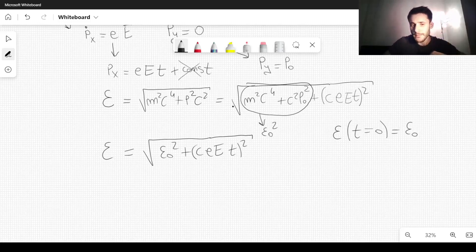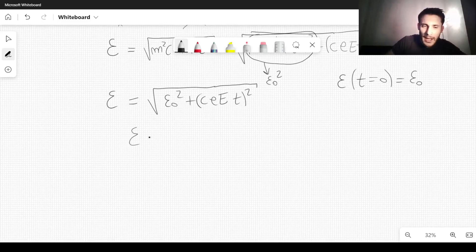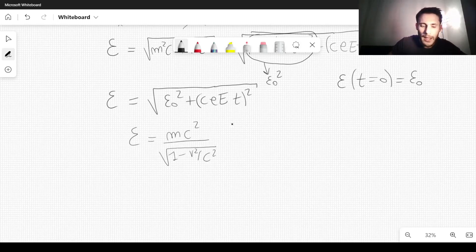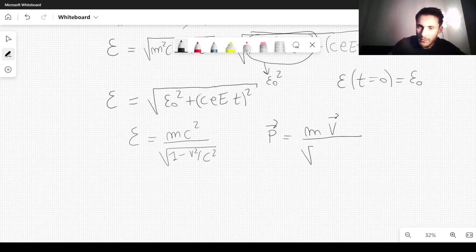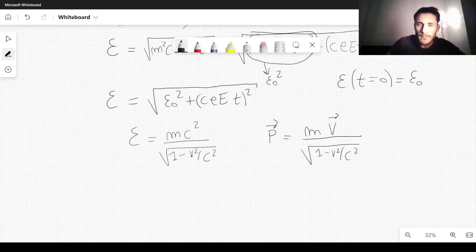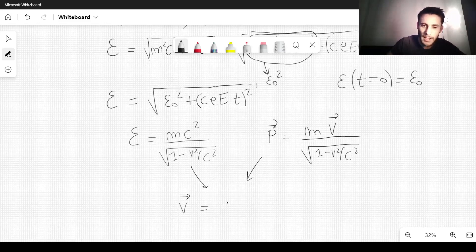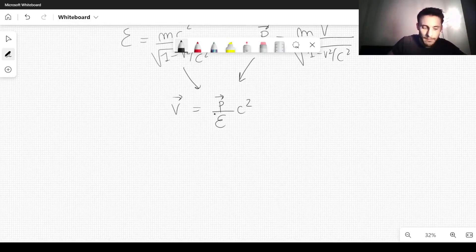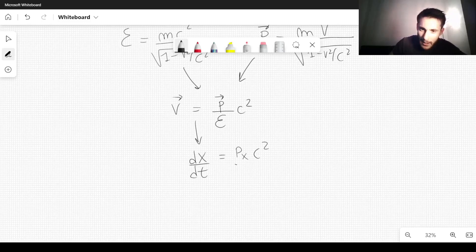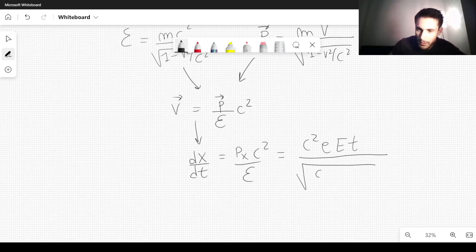We also know from relativity that the kinetic energy can be written as MC² divided by the square root of 1 minus V²/C². Combining these, the velocity V equals momentum times C² divided by the kinetic energy Epsilon. Taking the X component, dx/dt equals P_X·C²/Epsilon, which equals C²·e·E·t divided by the square root of Epsilon_0² plus (C·e·E·t)².